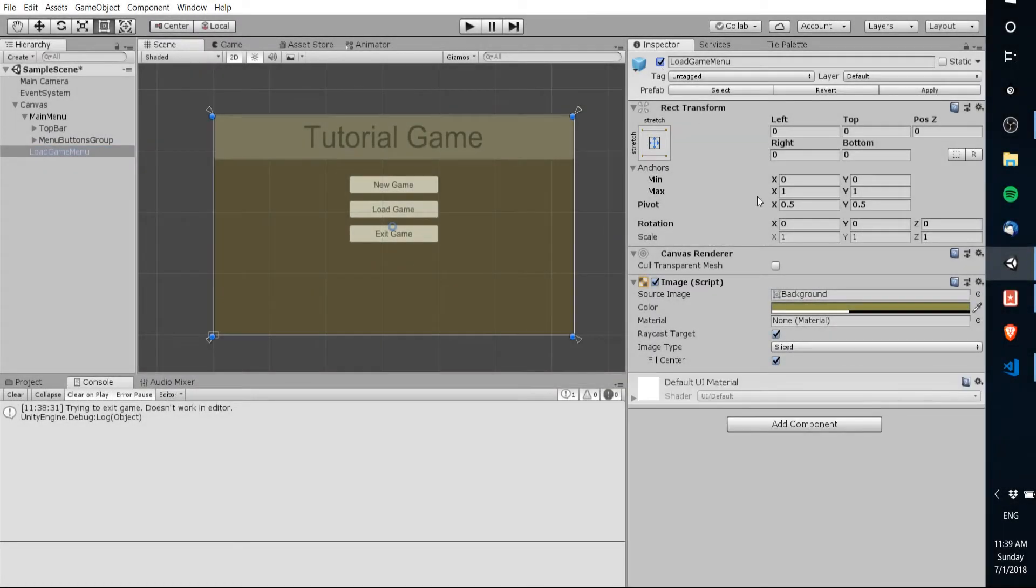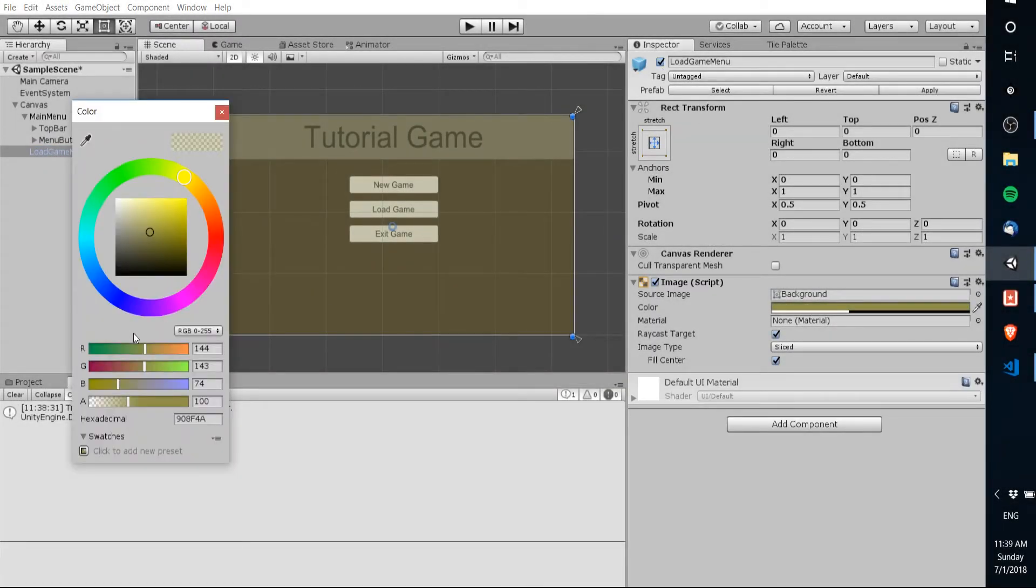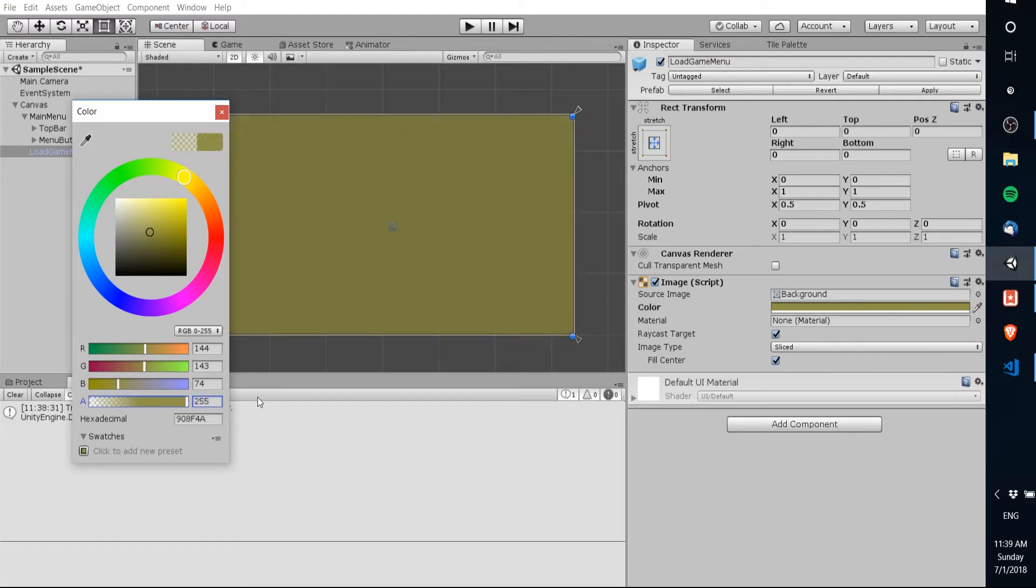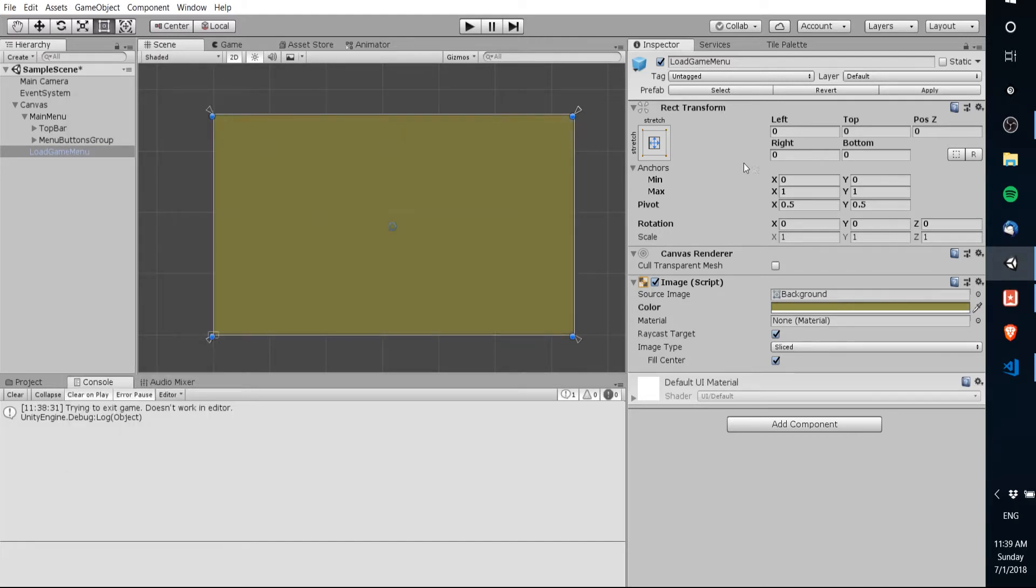So for this tutorial let's just do a little bit more. For one thing I'm gonna take the load game menu and I'm gonna set that to be not transparent at all.